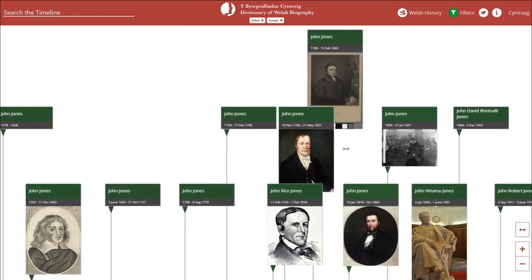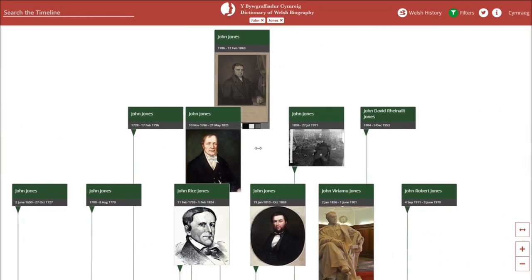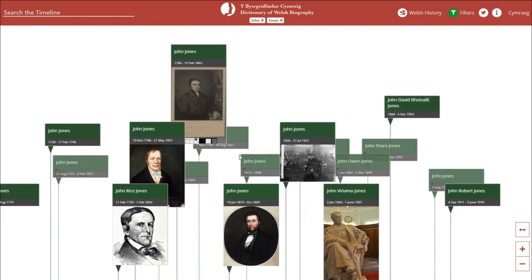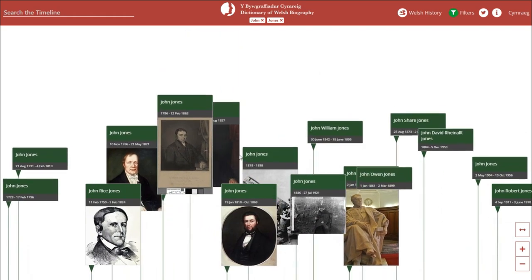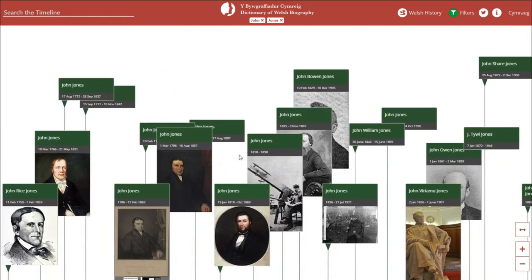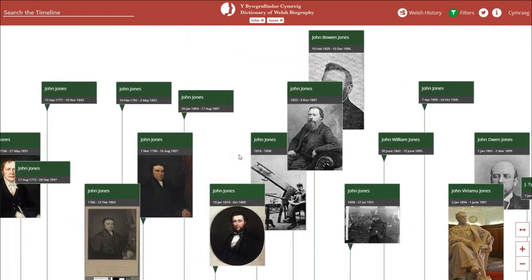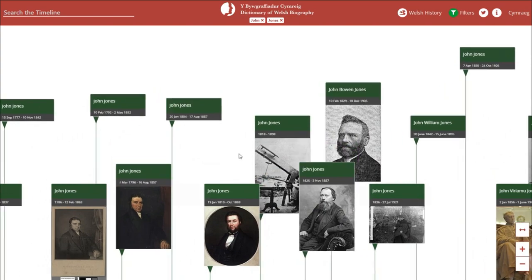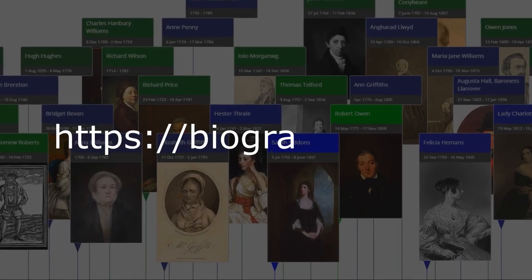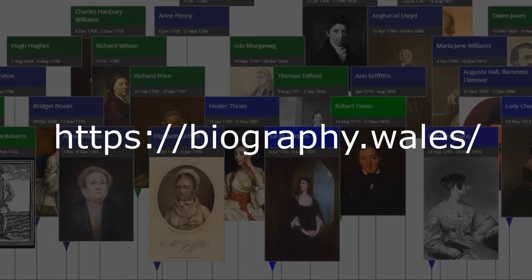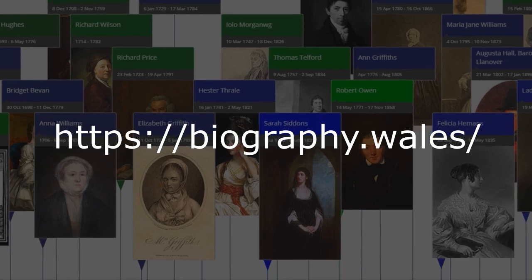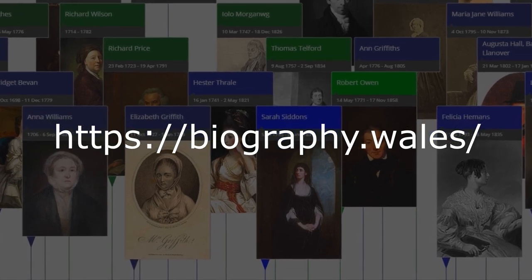Here we can see everyone called John Jones in the Dictionary of Welsh Biography. With thousands of filter combinations available, you can tailor the timeline in any way that you like. To start exploring this timeline, visit biography.wales today.